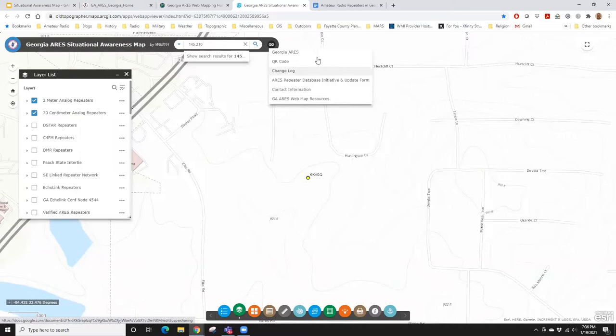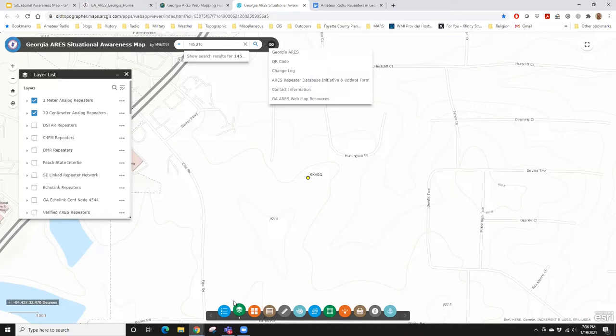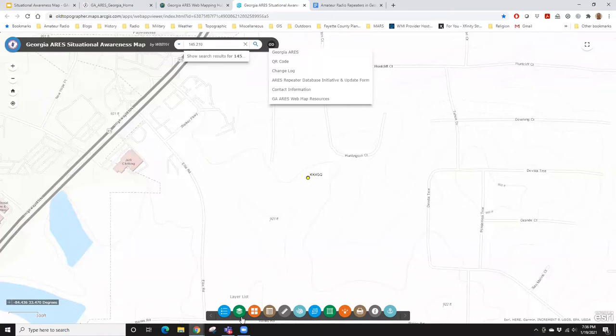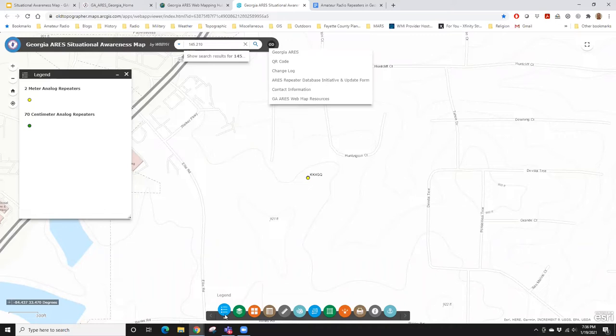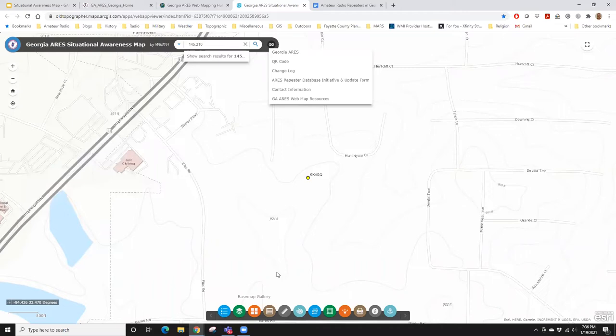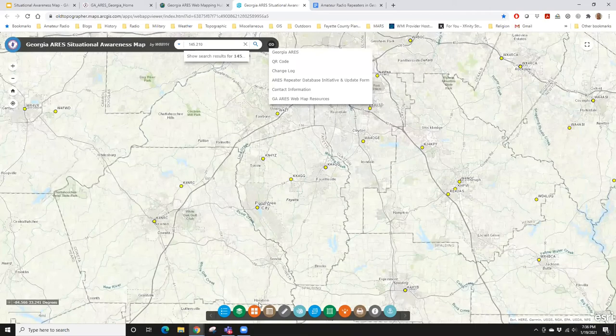The Georgia ARIES Web Map Resources link takes you back to the webpage I created to host all of this. Down at the bottom there's a row of colored circles with icons — what I call the widget library. That's the functionality built into the map. The layer list is popped up with a little dot underneath indicating it's turned on. If I click it, it turns off the layer list.